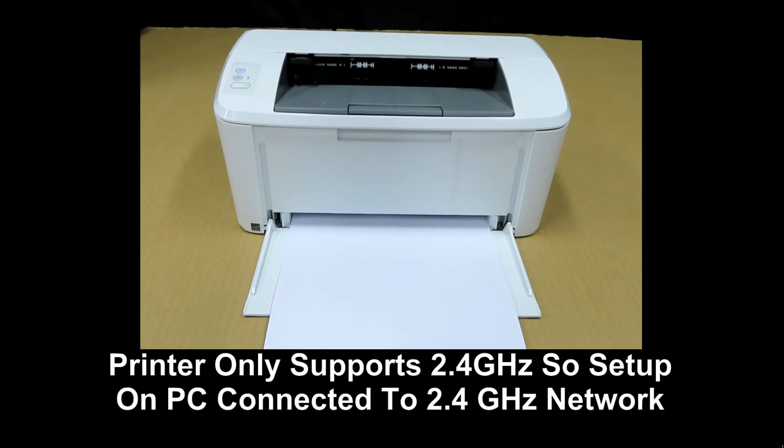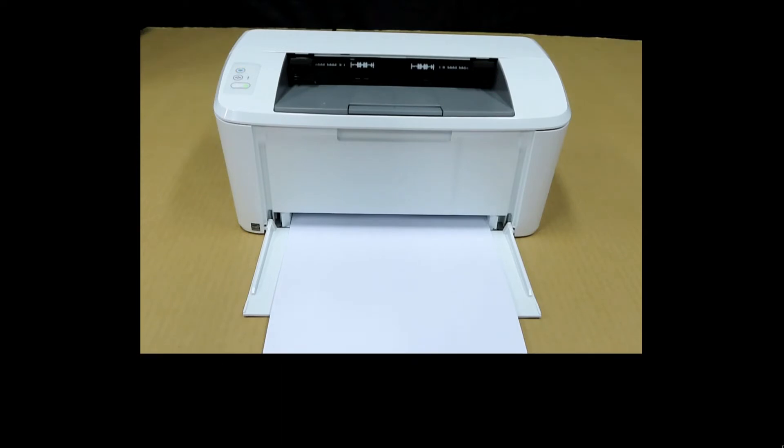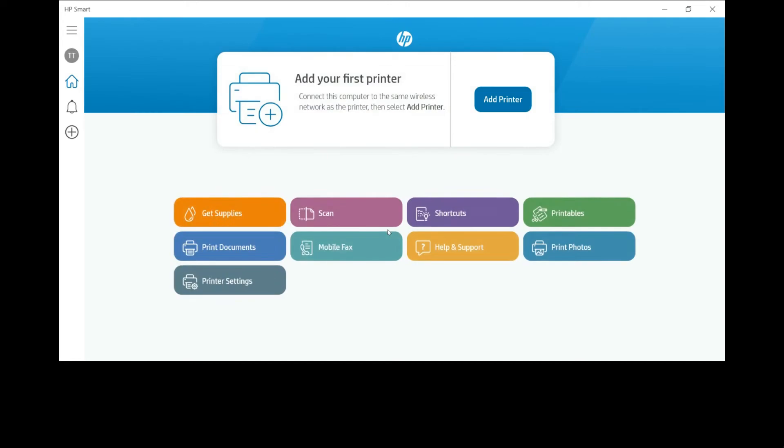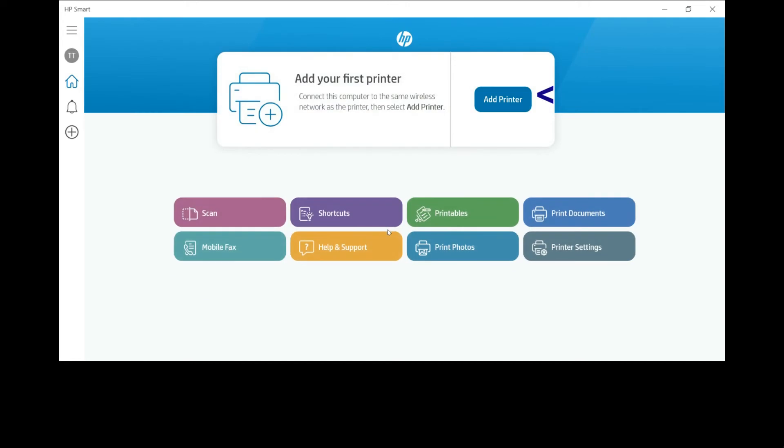From your Windows PC, you can start up HP Smart. If you need the app, simply go to the Microsoft Store and do a search for HP Smart. Add your first printer.